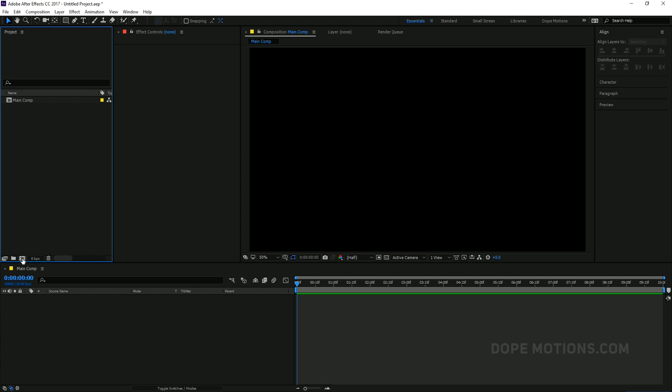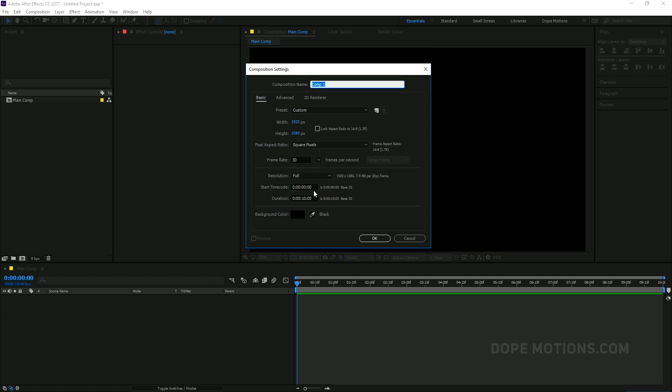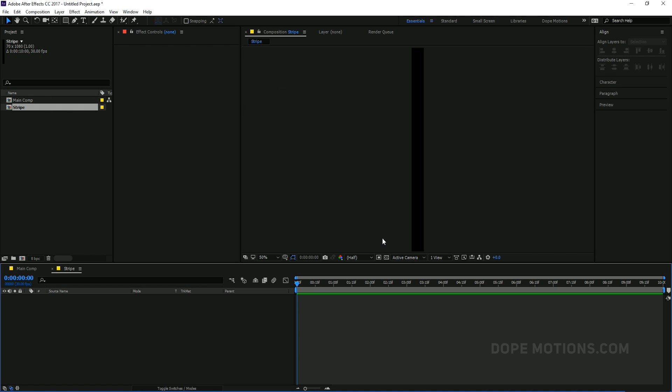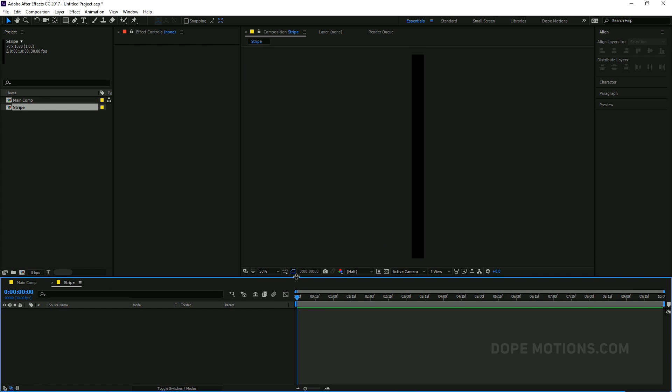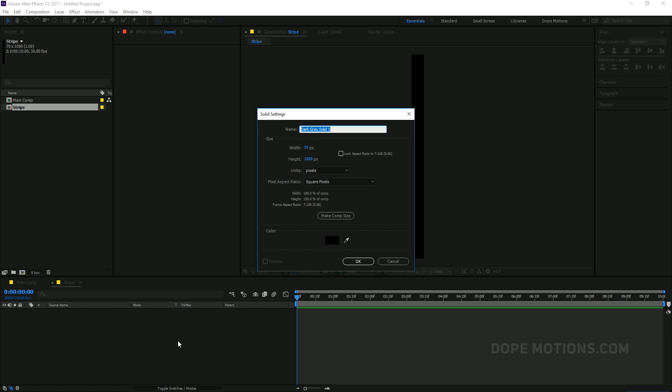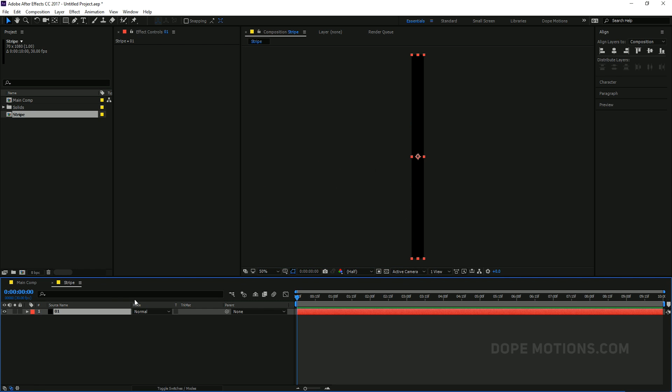Then I'm going to go and create a new composition and this time I'm going to set the width to 70 pixels. And this is going to be our strip layer, so I'm going to name this strip. And hit OK. There we have it. Then let's hit Ctrl Y to create a new solid. And this is going to be our strip, so I'm just going to rename this to a 1. And just hit OK.